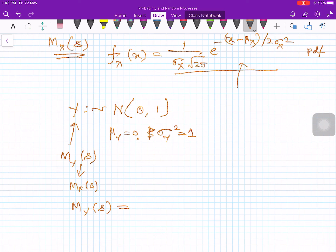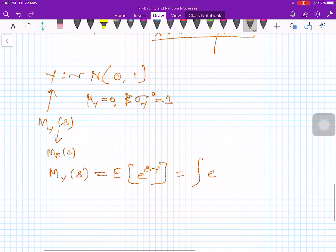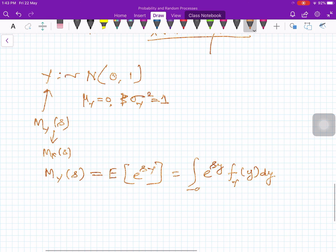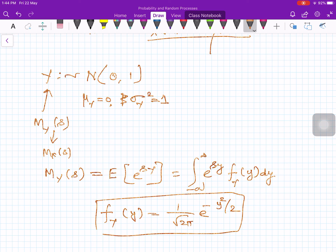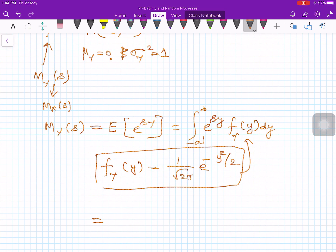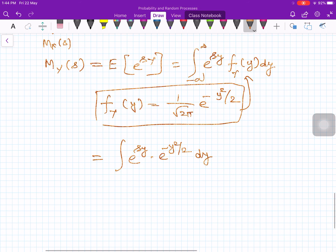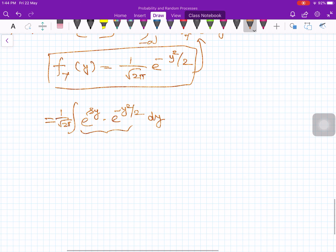M_Y(s) = E[e^(sY)] = integral from -∞ to +∞ of e^(sy) * f_Y(y) dy. For the standard normal, f_Y(y) = (1/sqrt(2π)) * e^(-y²/2). So the integral becomes (1/sqrt(2π)) * integral of e^(sy) * e^(-y²/2) dy. We now need to rearrange the exponent terms. Consider the exponent: sy - y²/2.